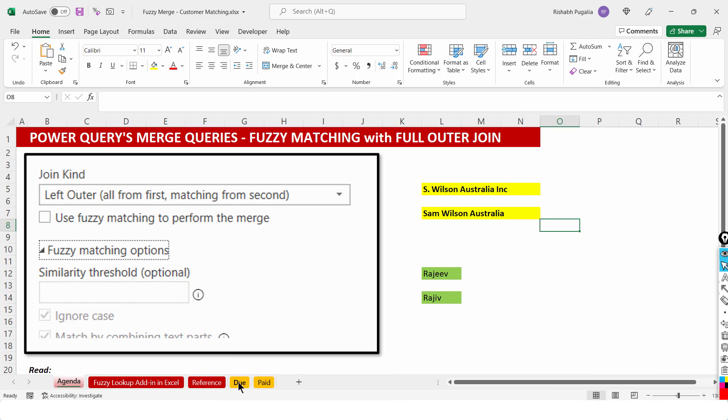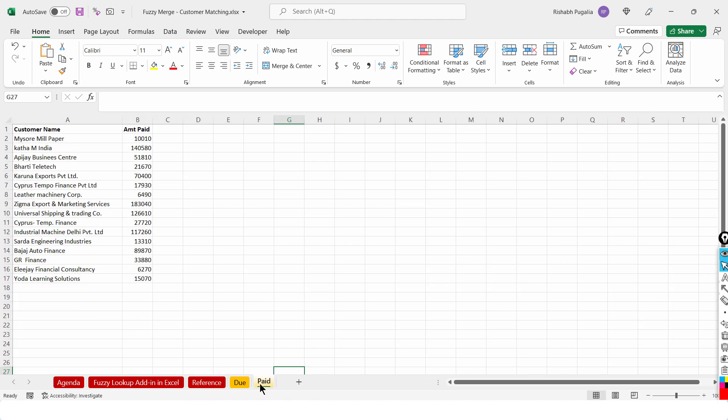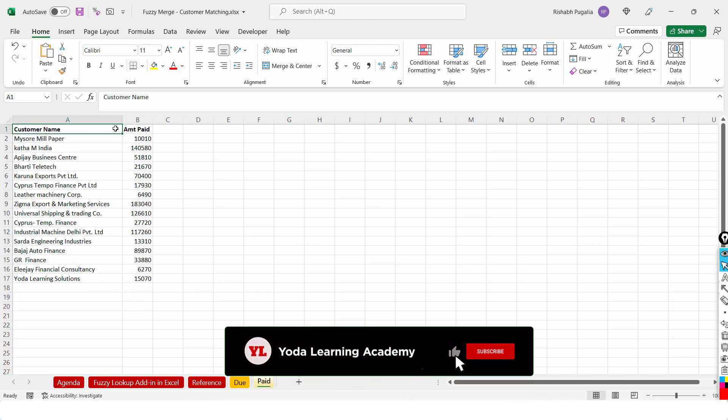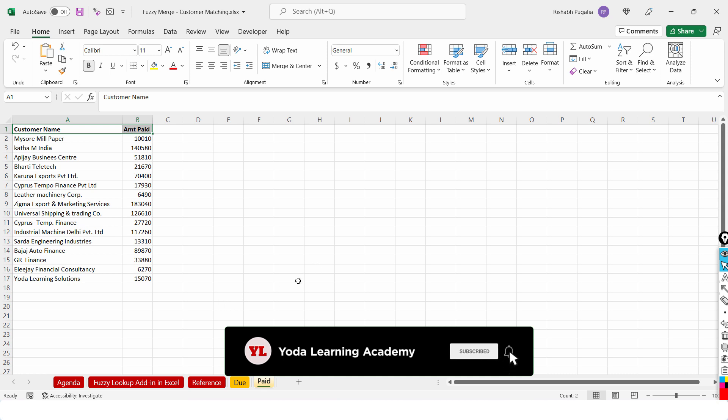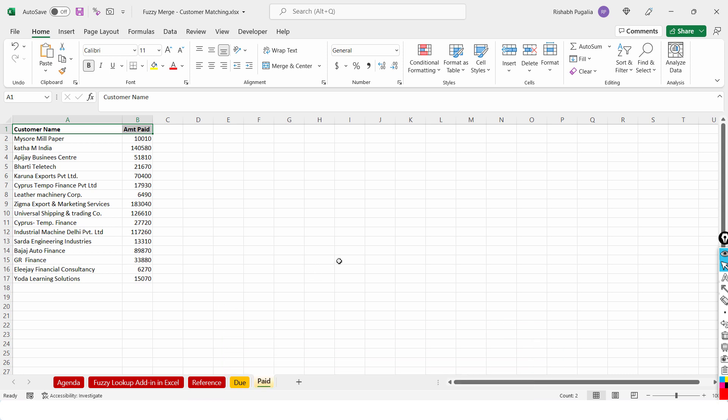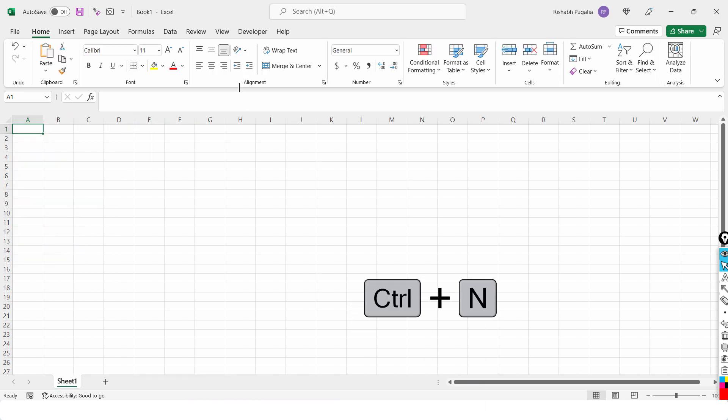I have given you two sheets. One is called Client Name and Amount Due and there is another sheet called Customer Name and Amount Due. Now, you can do this reconciliation in the same workbook or you can open a new workbook. Either ways, I will show you quickly both the options. If you are opening a new workbook, let's say Ctrl N,